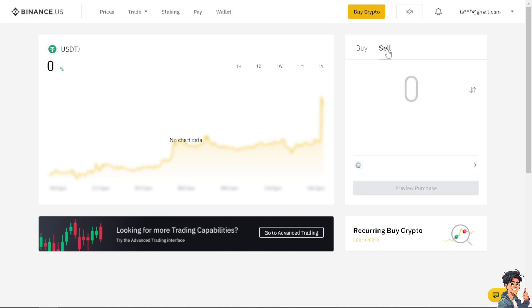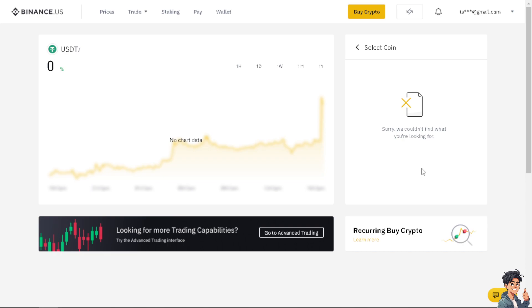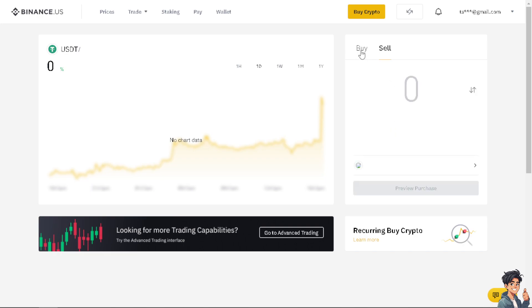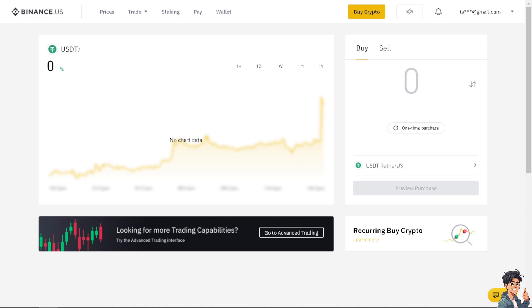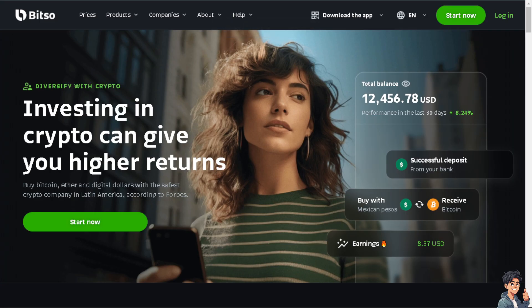Make sure you have a sufficient amount to withdraw so you're able to buy and sell tokens on another platform. Be sure the currency you are using is correct — in this case USD. Another platform you can use to transfer funds directly to your bank account is Bitso, which is another cryptocurrency trading platform.